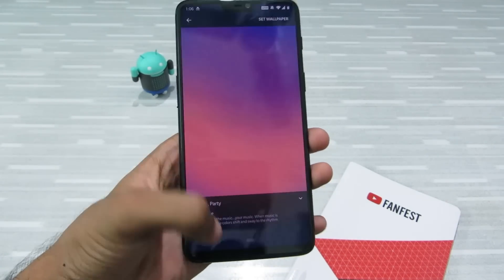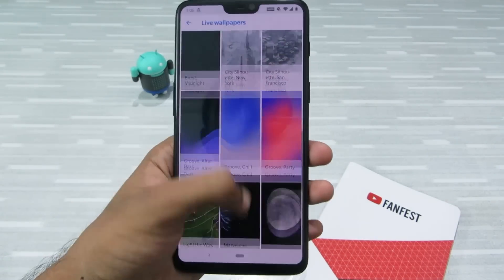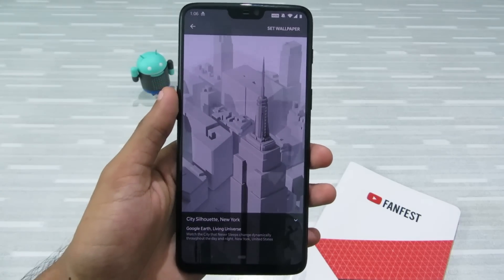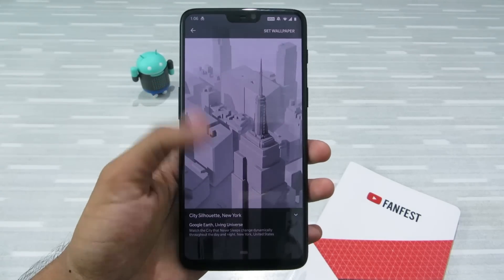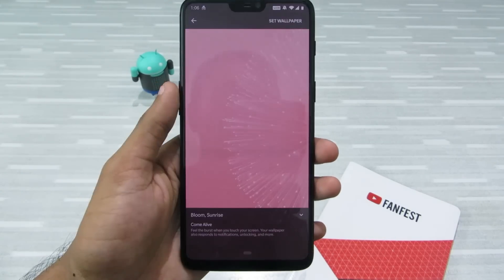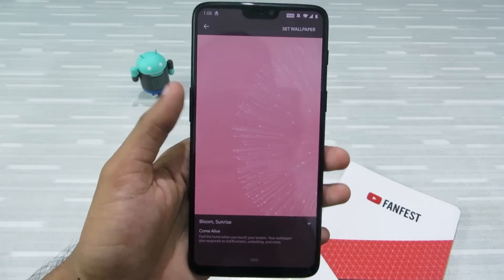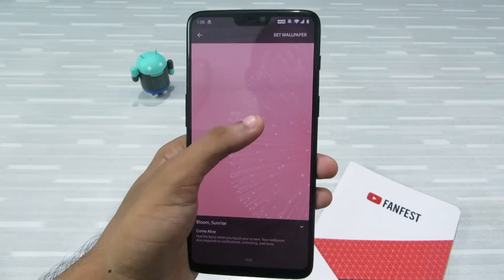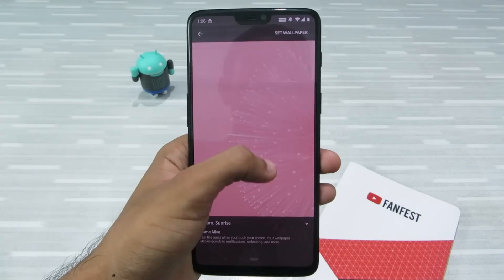There are many live wallpapers to choose from. You can interact with these wallpapers — there are amazing silhouettes that change with the time of day, and ones like Bloom Sunrise that you can interact with. It's just amazing.